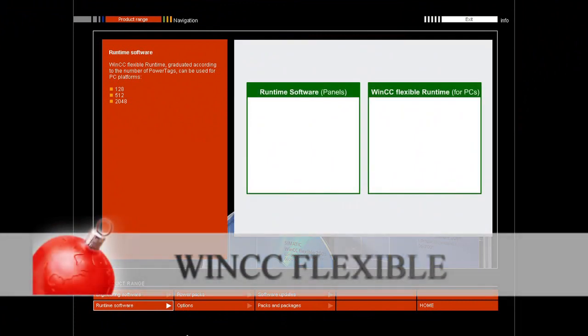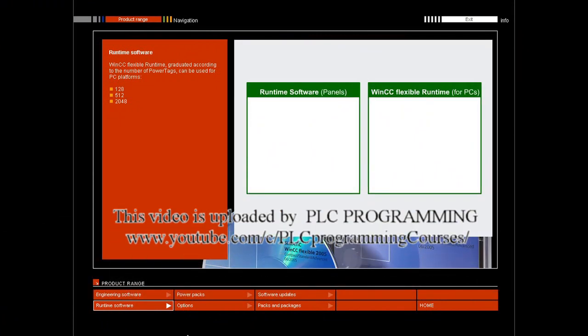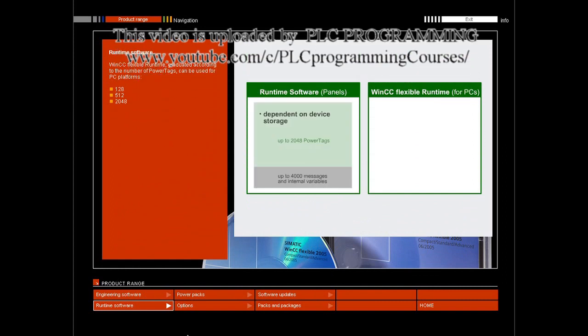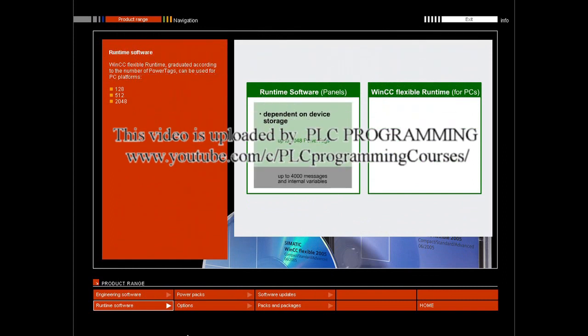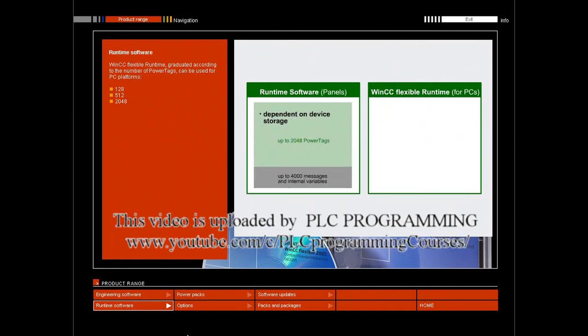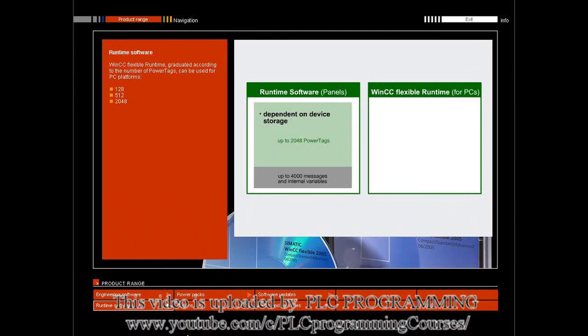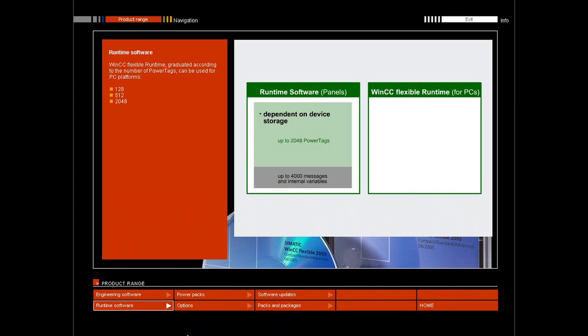Simatic HMI panels already have the runtime software on board. The HMI functionalities and quantity frameworks permitted by this software depend on the hardware configuration.